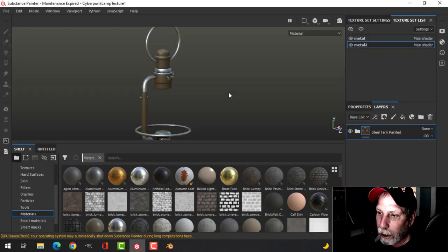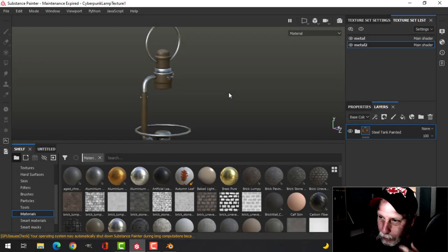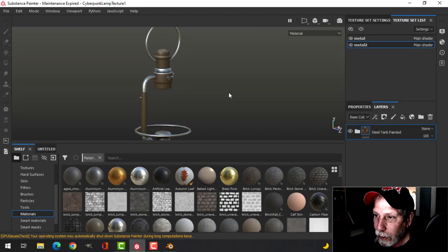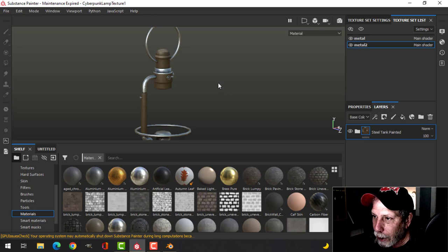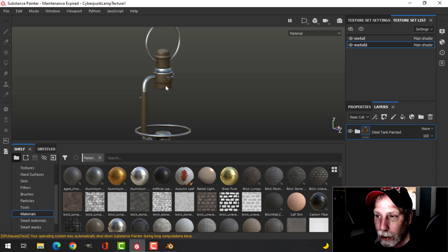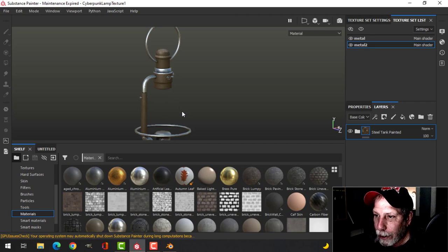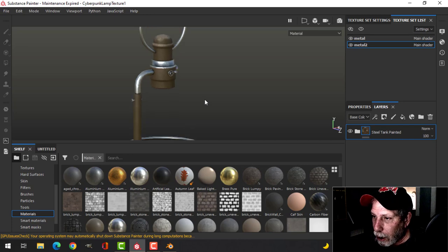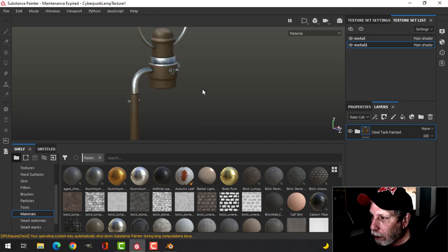Hello everybody and welcome back to the channel. In this video I'm going to continue to texture the cyberpunk lamp. I'm going to work on this metal material, make a change to that, and then do the wire mesh and the bulb, and also do some stuff in Blender.